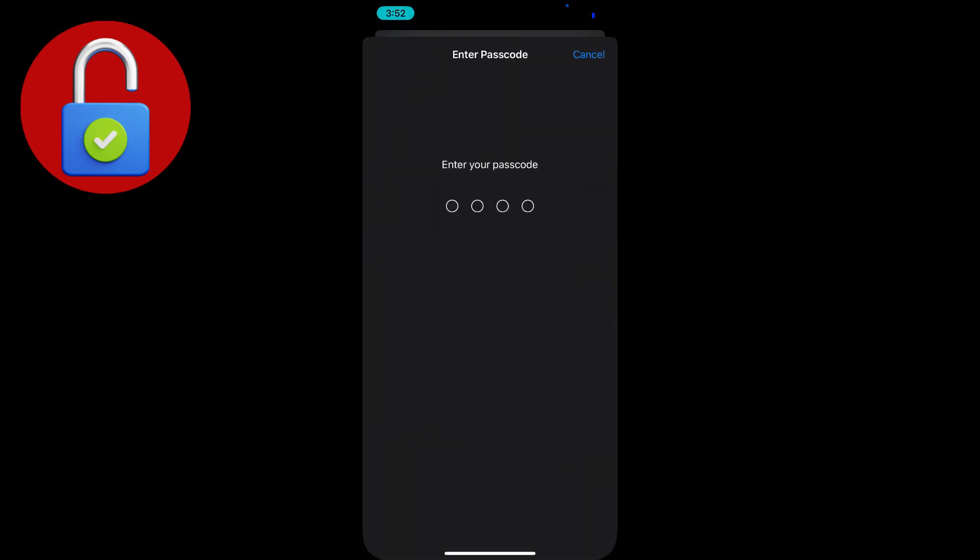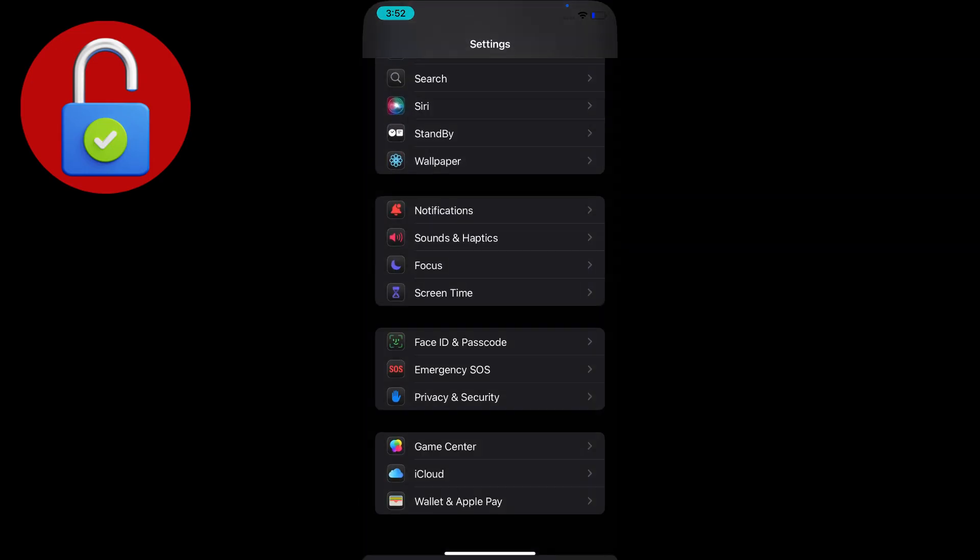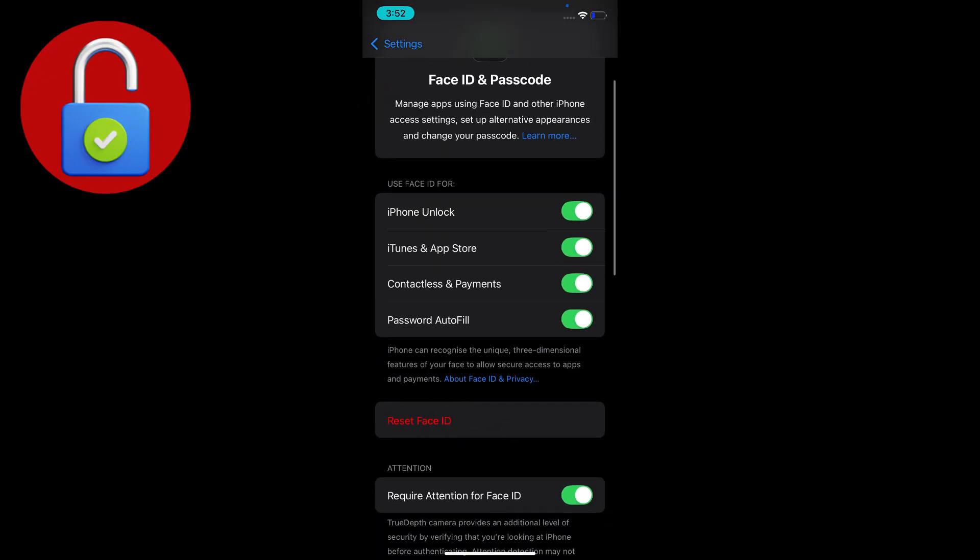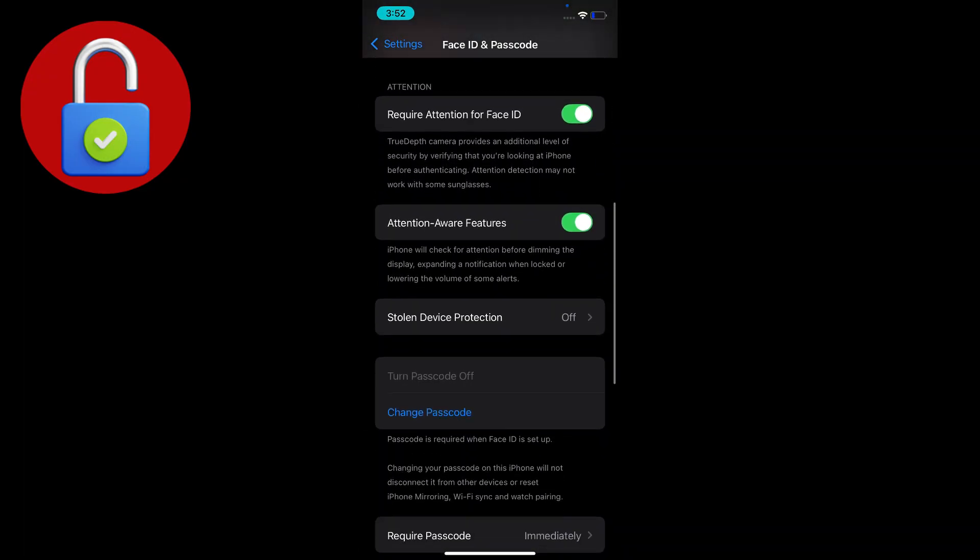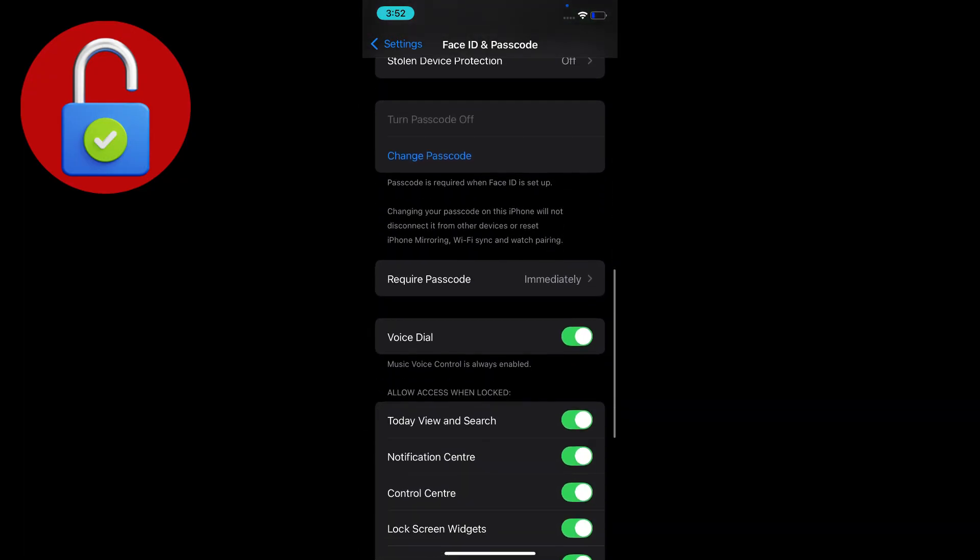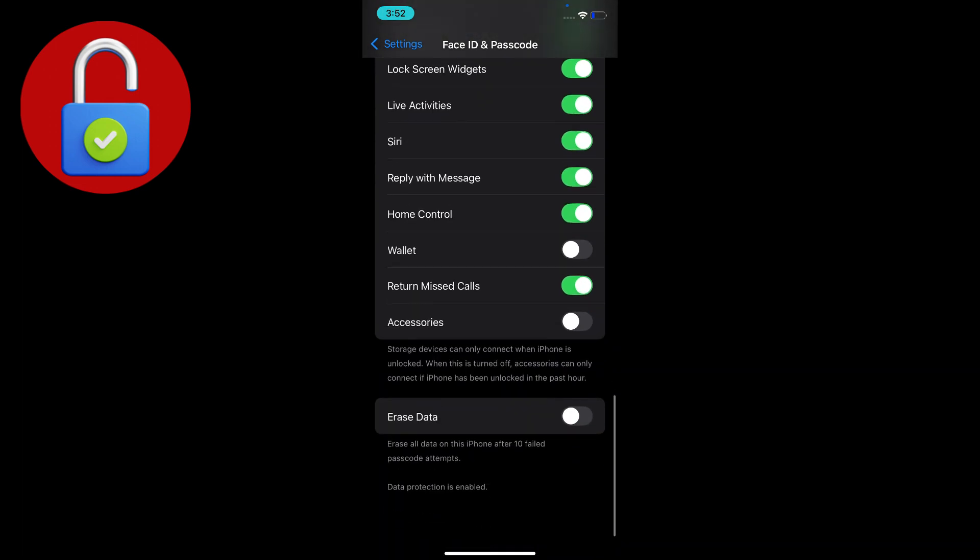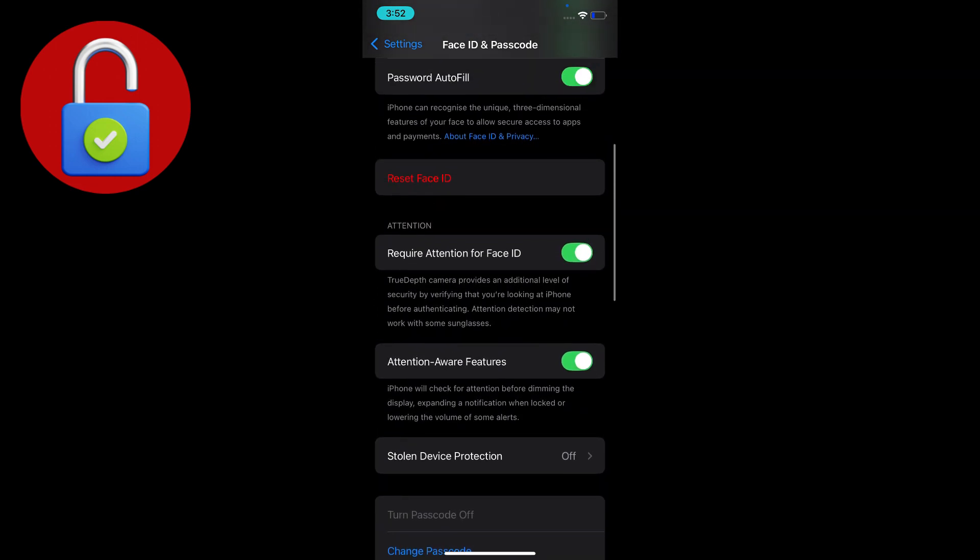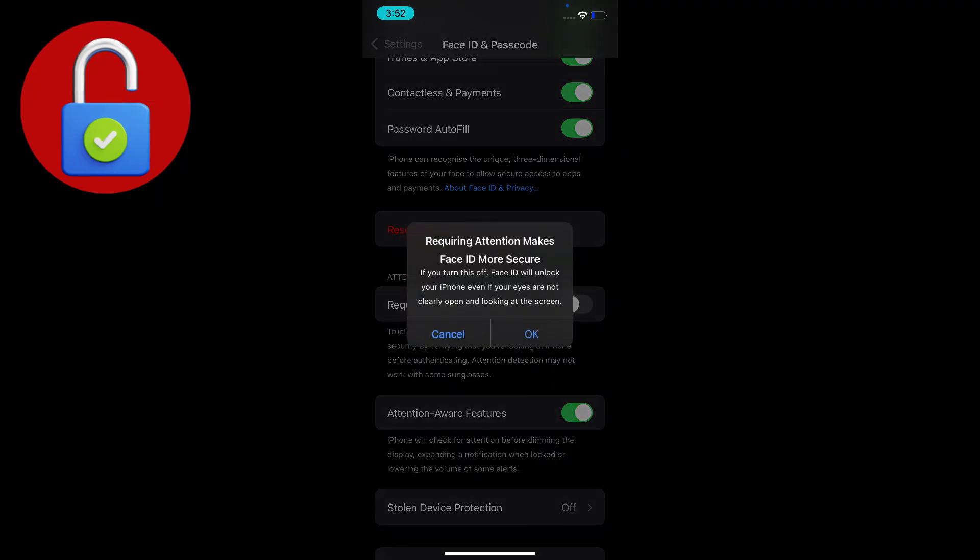Here you'll find an option called 'Require Attention for Face ID'. You have to turn it off.